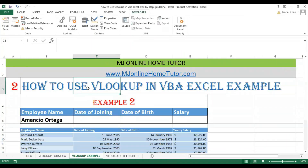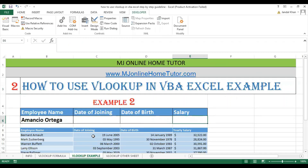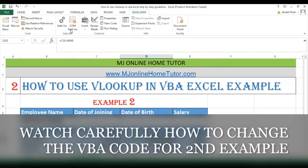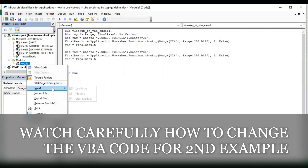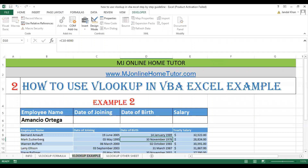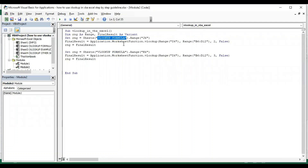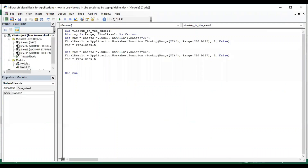Second example: how to use VLOOKUP in VBA Excel. Here we have the data and we need to create a second module. We copy the same code as previously created and just need to change the sheet name — the sheet name here is VLookup Example — and change the addresses and ranges as per our requirement.